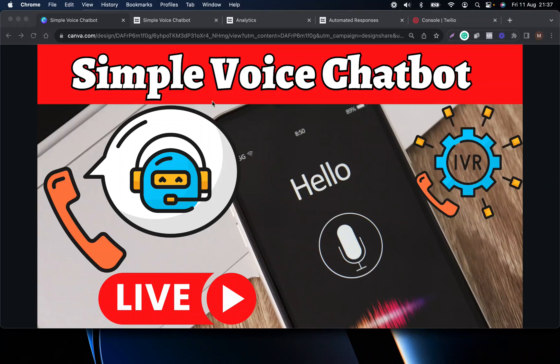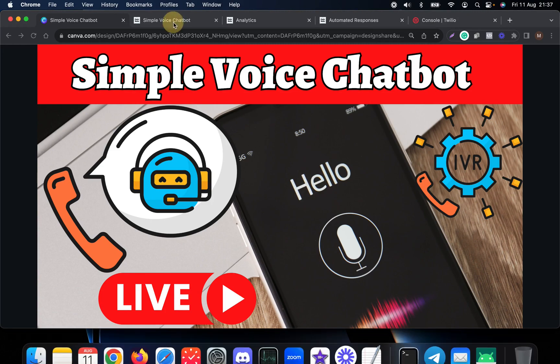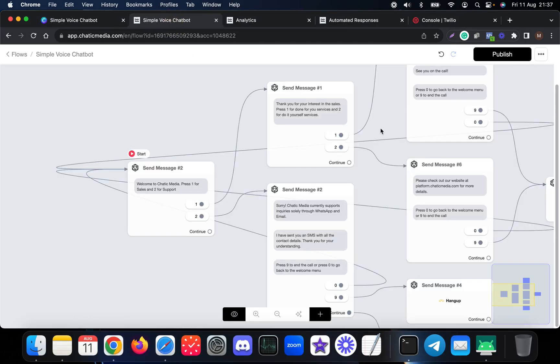In this video I'm going to show a live demo of a simple voice chatbot. Before showing the live demo, let me explain what happens over here, so this is how this chatbot actually created.